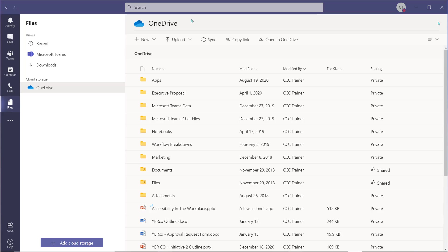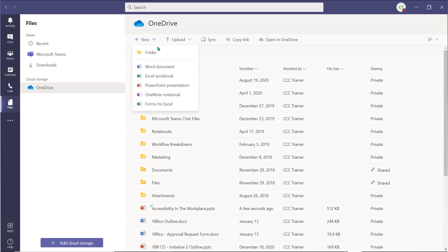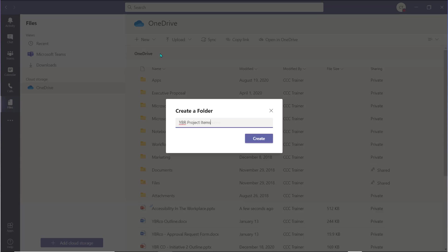You can create new folders to help you organize your OneDrive files by choosing the New drop-down and selecting Folder. Give the folder a name and choose Create.